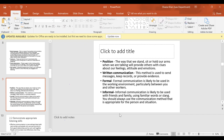Written communication is about sending messages, keeping records, and providing evidence. It's very important to keep written records — for example, if you give medicine to a patient and make an error with a different medication recorded and the patient becomes seriously ill, you are liable. This is where negligence becomes an issue, so you need to keep all records to identify that you've given the right medication.